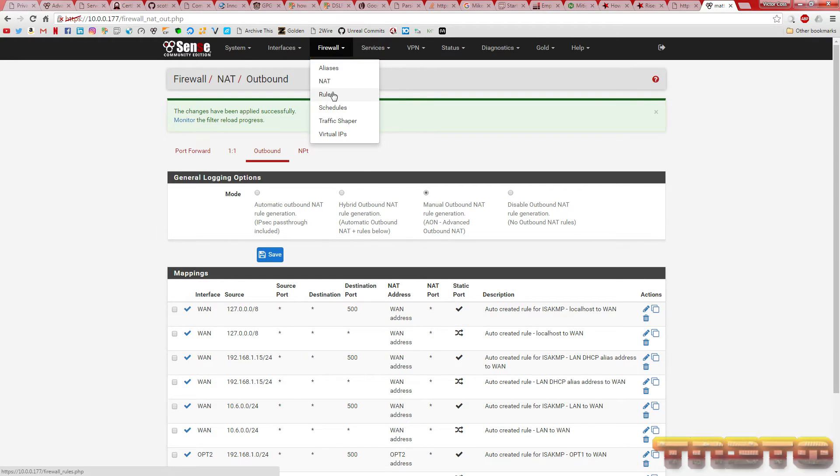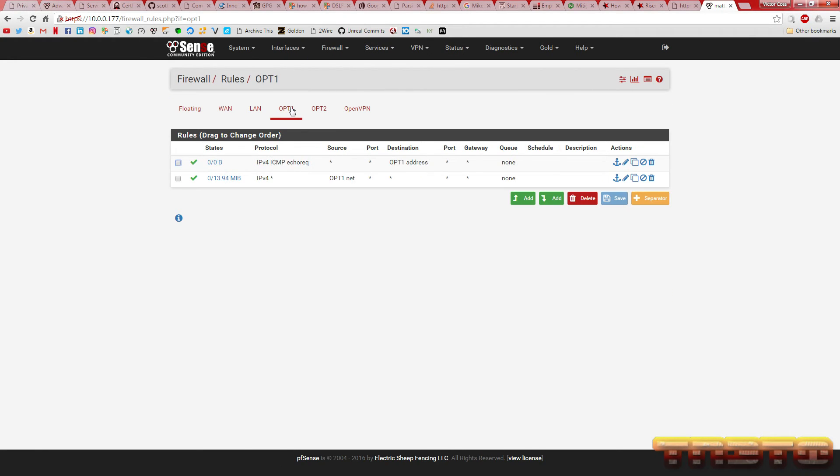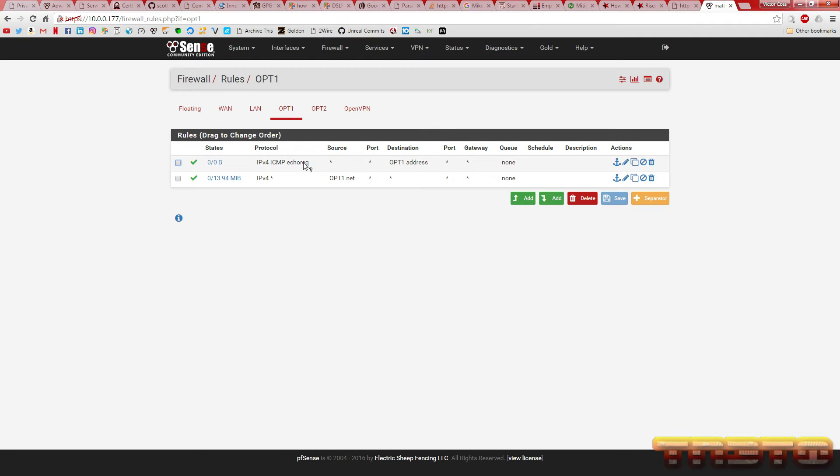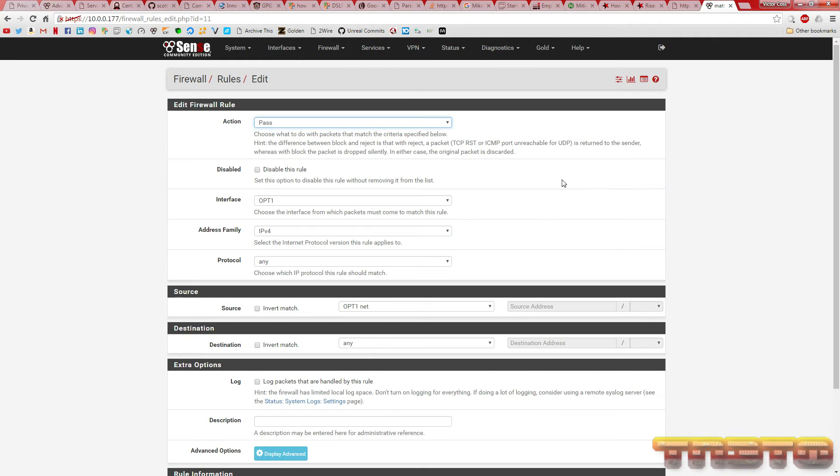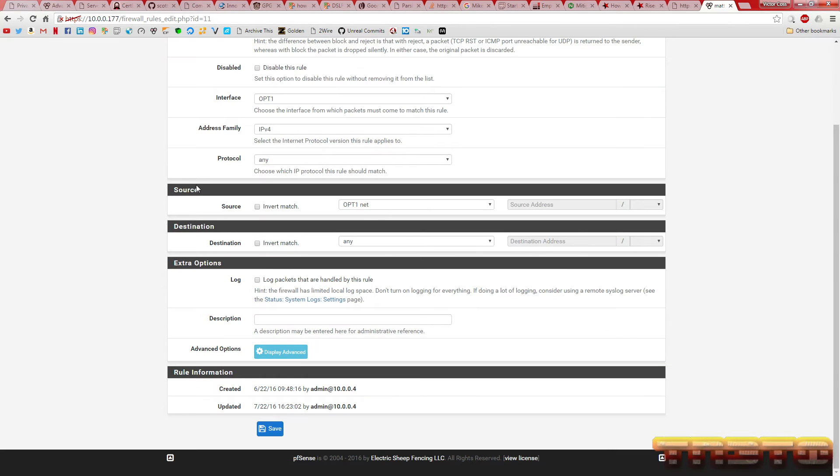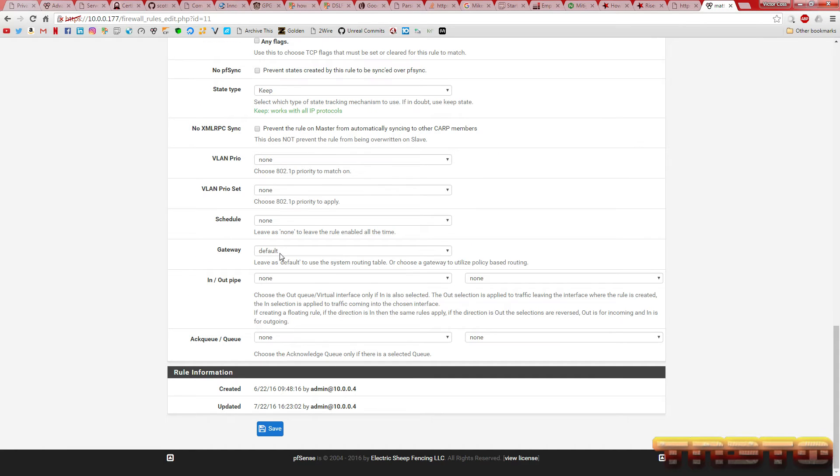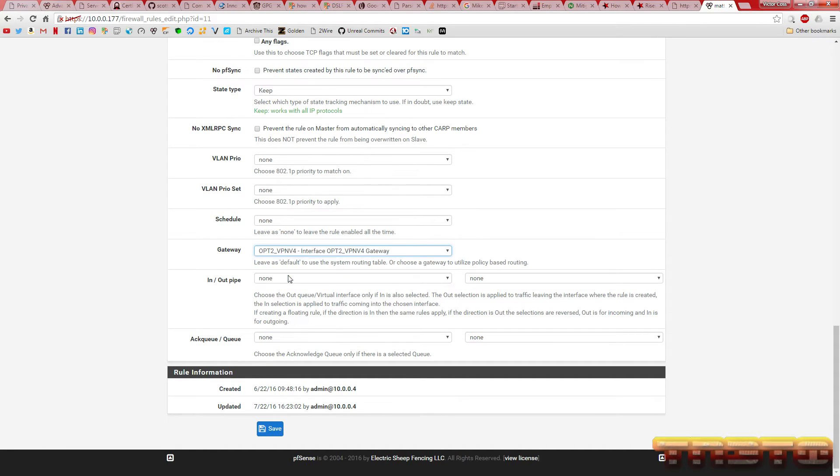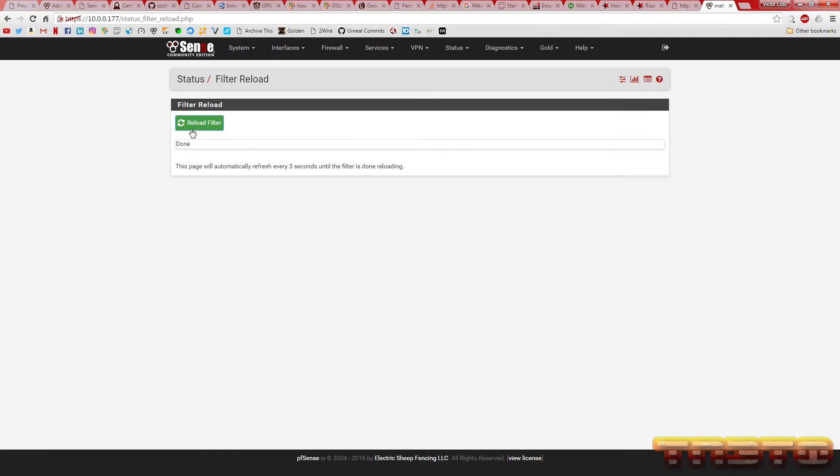Go to firewall rules. OPT1, which is what the Windows 7 VM is on. Typically, you're going to go to LAN because that's what you're going to use. But I have a special configuration set up. So, the Windows 7 VM is going out through OPT1's interface. So, you're going to change this advanced. You're going to change what gateway it goes out. OPT2. Save. Apply changes. Make sure this reloads.